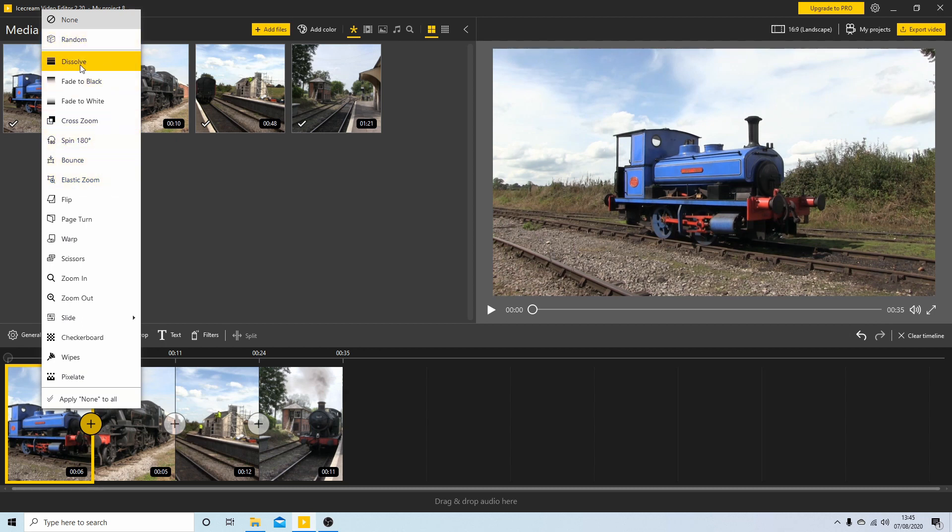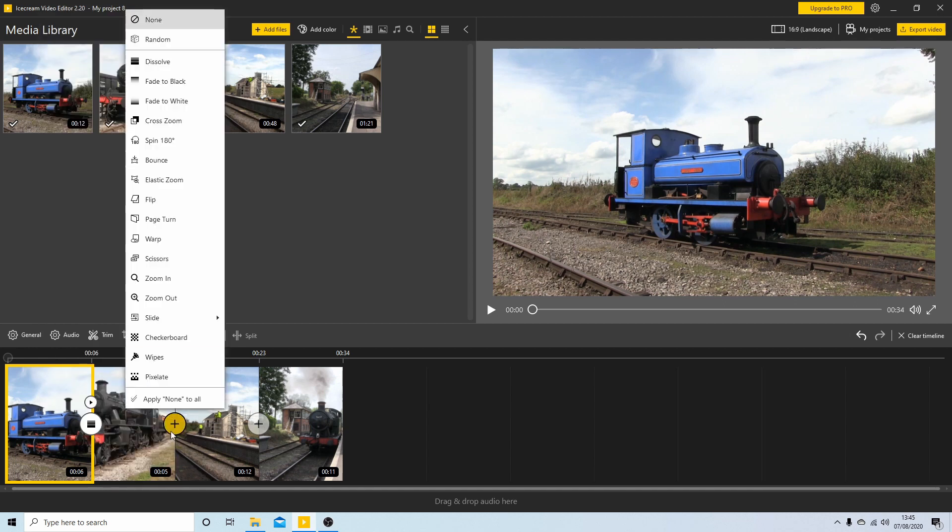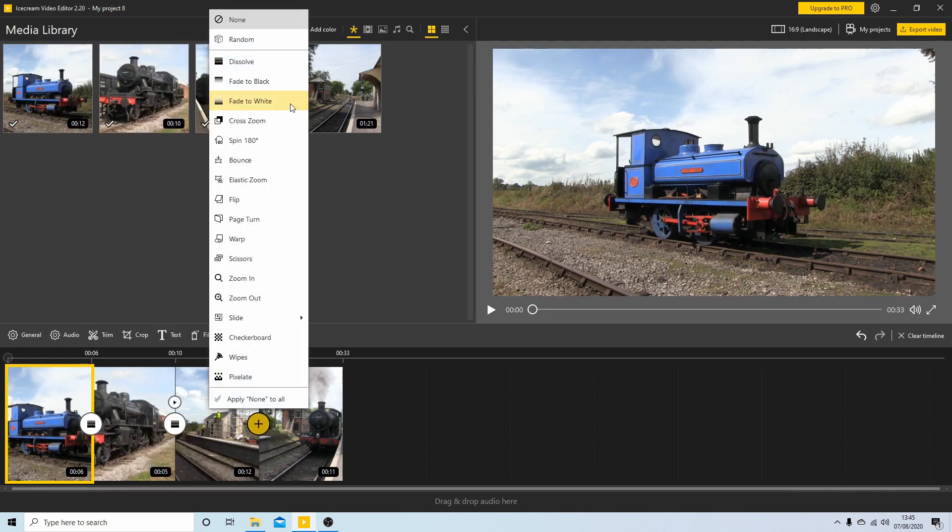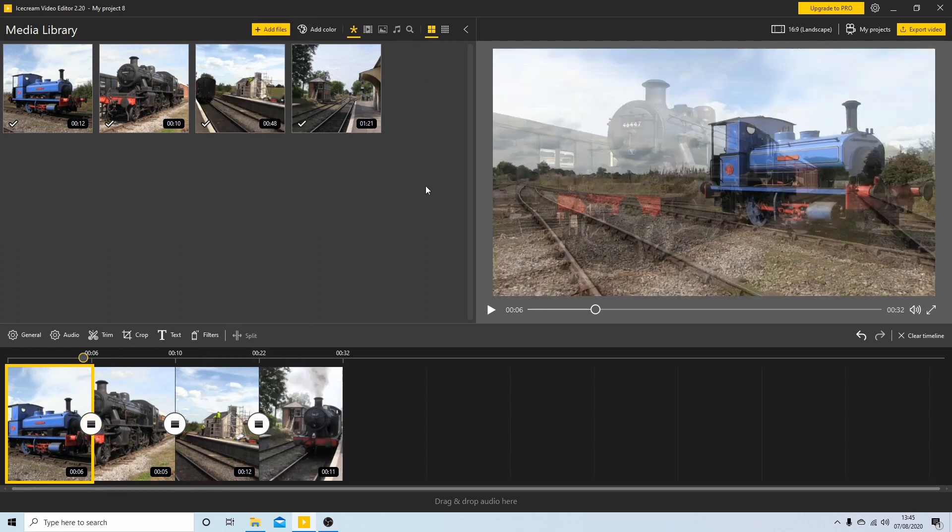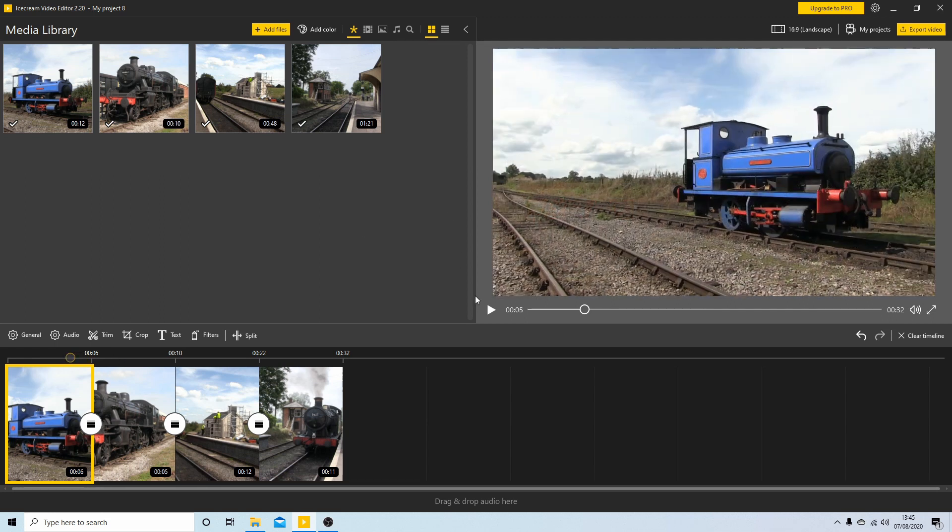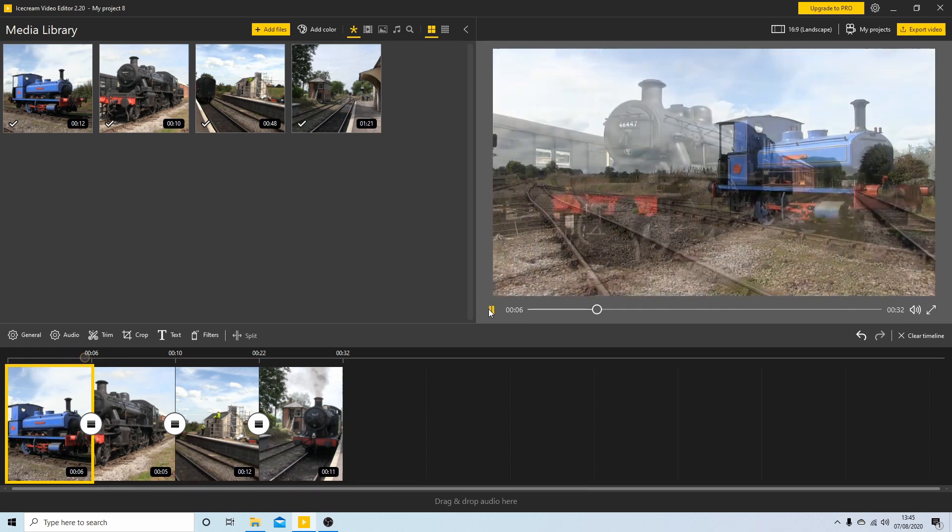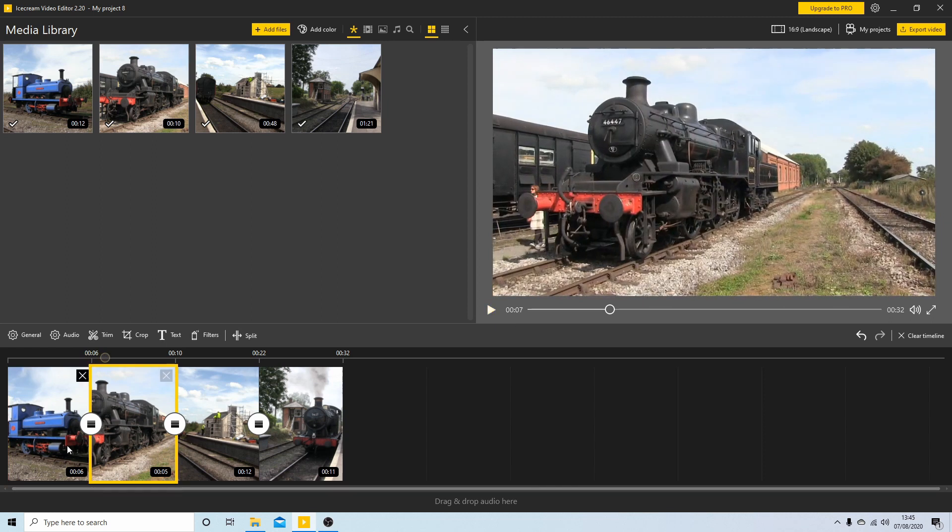So just select, you can try the others if you want. So I've got Dissolve now so when I play through this here, get this dissolve, sort of crossfade.